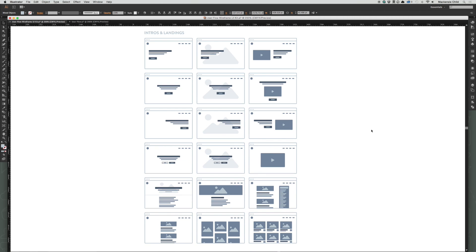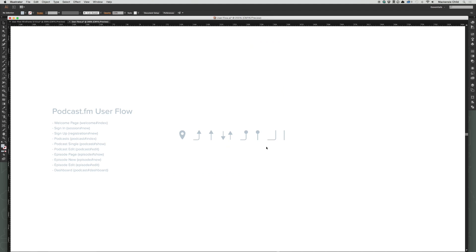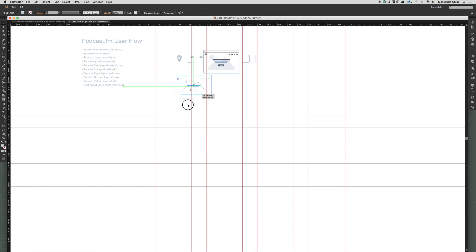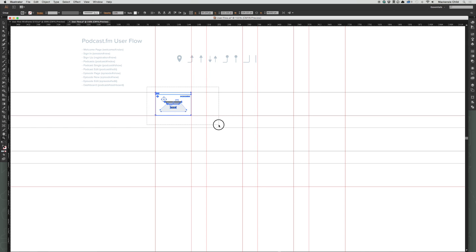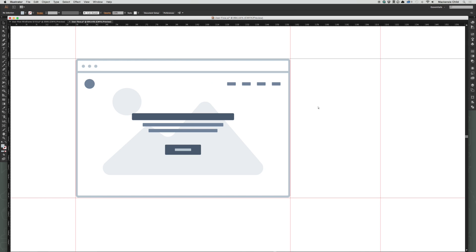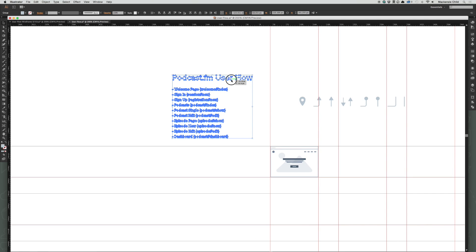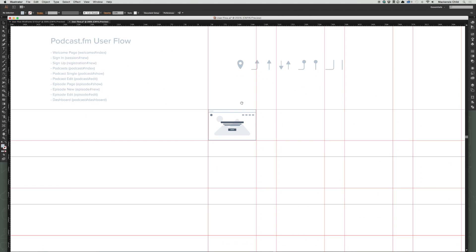For the welcome page I'm going to want a full image background, so I'll use one of these four templates. It'll probably have a headline, navigation, and stuff — this one represents it fairly closely. Let's copy that and paste it in. I already set up a grid to use for this, so I'm just going to set it here and make sure it's lined up.